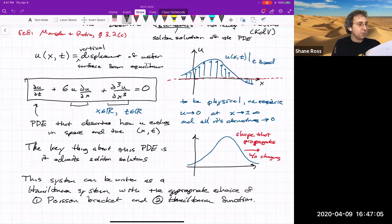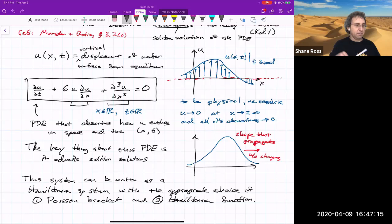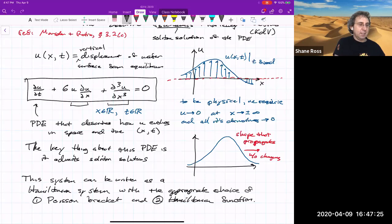Next time we will also get to parametric resonance — much more down-to-earth dynamics: if you have a pendulum and you excite it, what kind of dynamics can happen? We'll be talking about resonance, and that'll lead to other things that are much easier to grasp than how the shallow water equations are Hamiltonian. But it's good to be exposed to all these things.